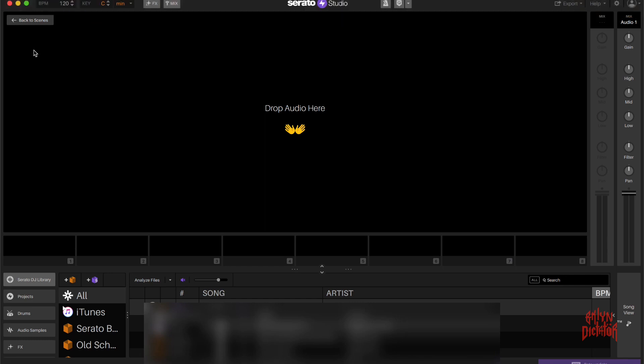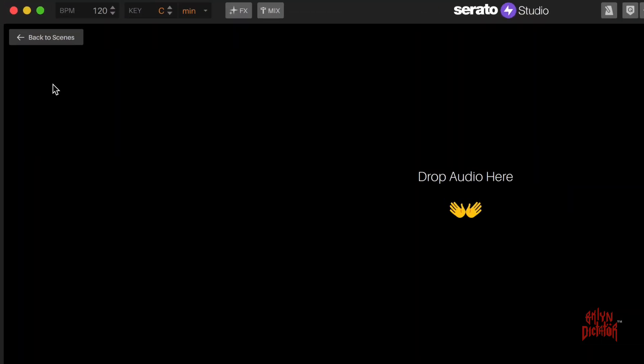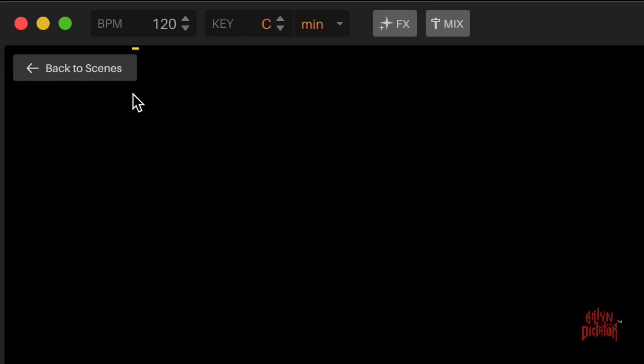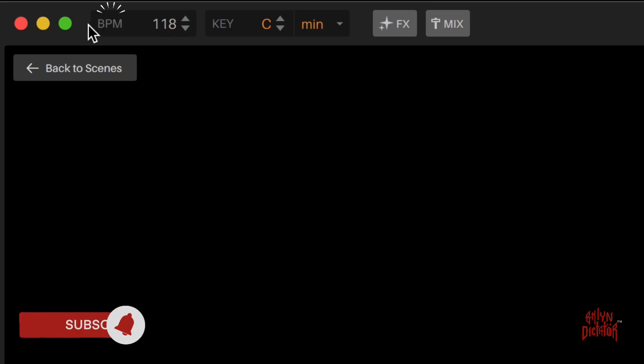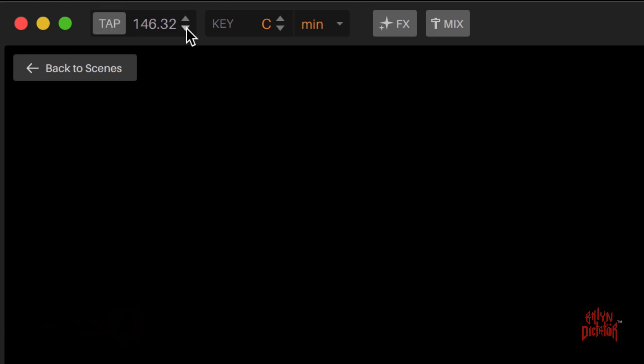When you first open up the program, if you go to the very top column, you're going to have your BPM. It's pretty self-explanatory. If you hover over the area it'll give you an option to tap tempo where you can tap your BPM in like that. Other than that, you can dial it in to the BPM that you wish.